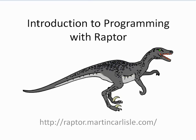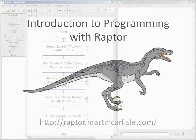Raptor is a visual programming environment based on flowcharts. This video will demonstrate basic graphic procedures in Raptor.